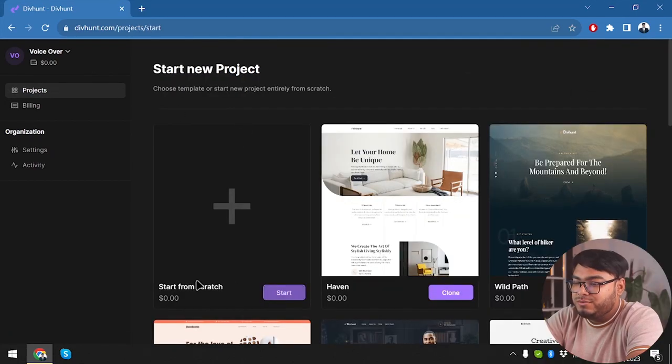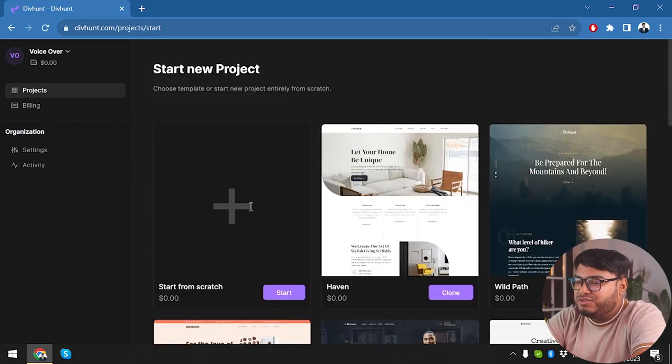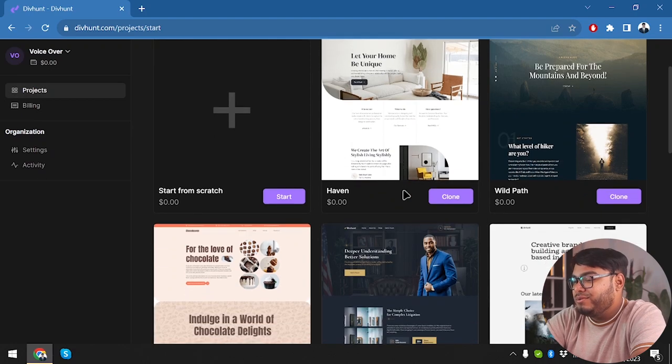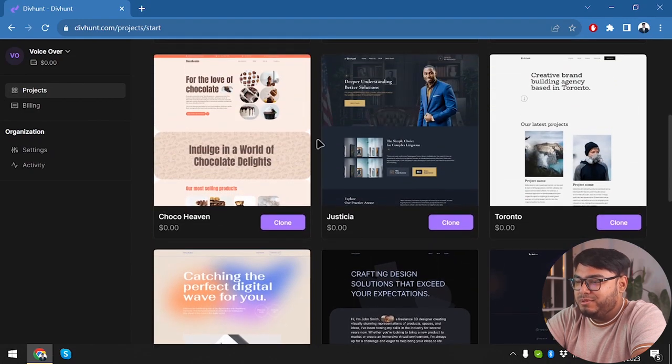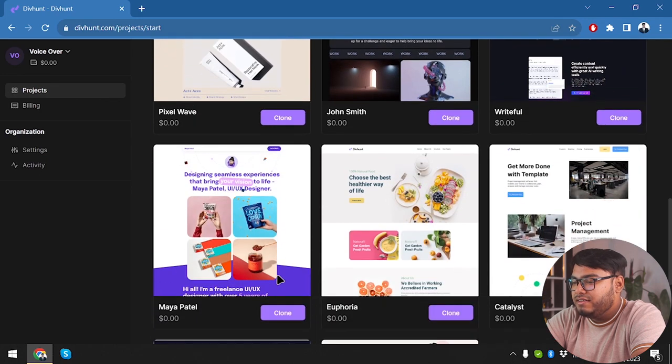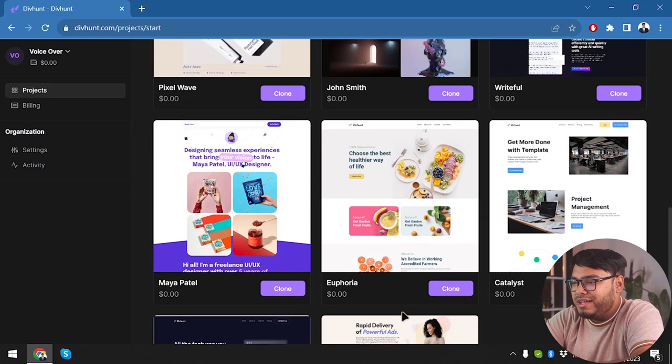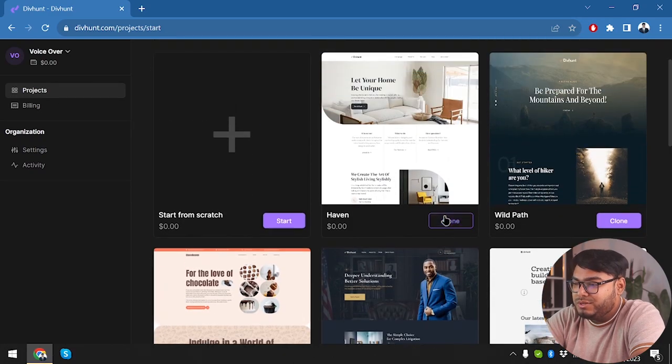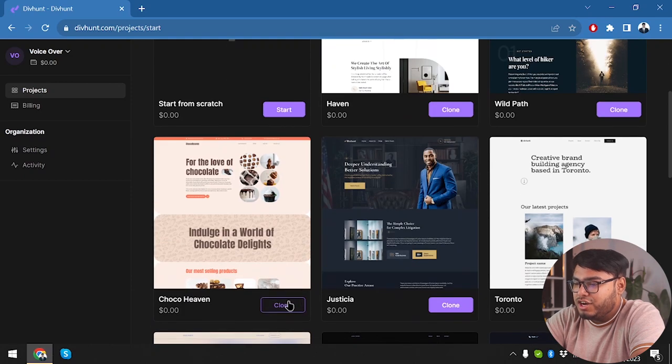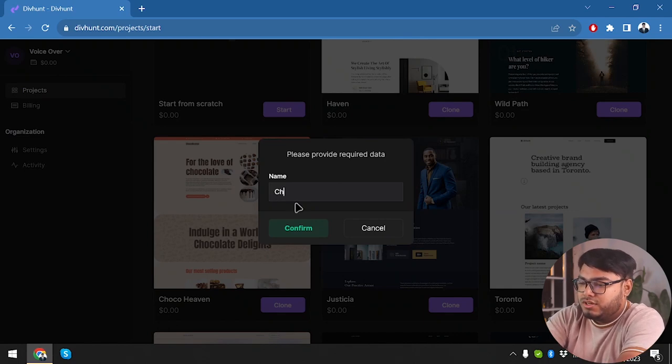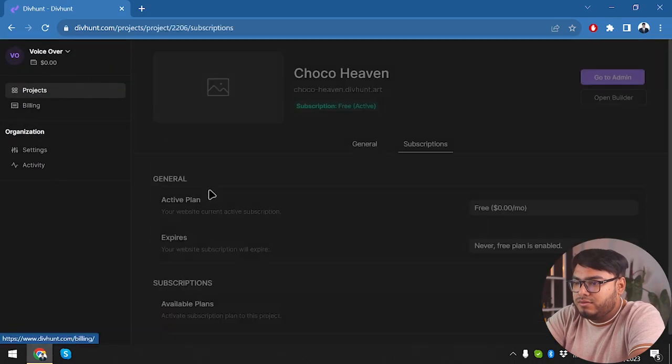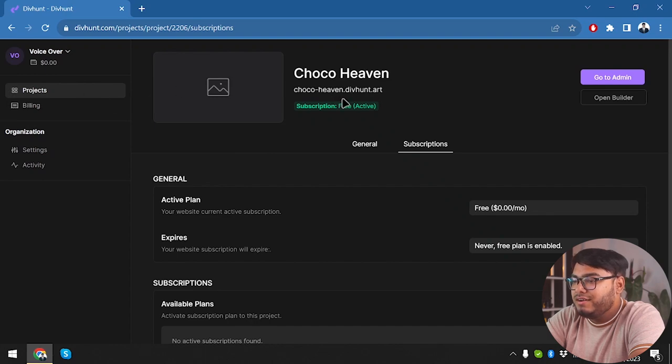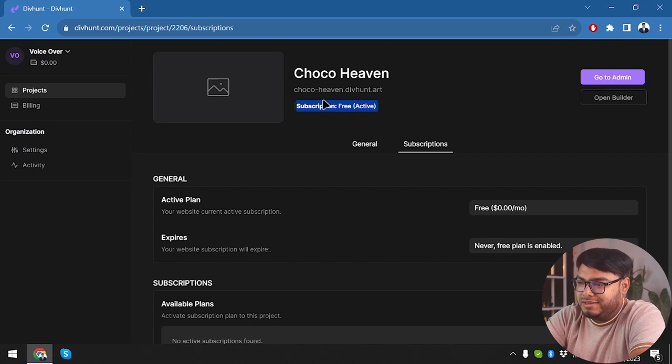Starting a new project, we can start from scratch or from one of their templates. But there are not much templates here as you can see - only 13 templates available. We have to choose between these 13. What are we gonna choose? Let's go ahead and choose this one, Choco Haven. We're gonna keep the default name Choco Haven, confirm. And I wonder where did the cloned project go? Well here it is, the clone project got here.